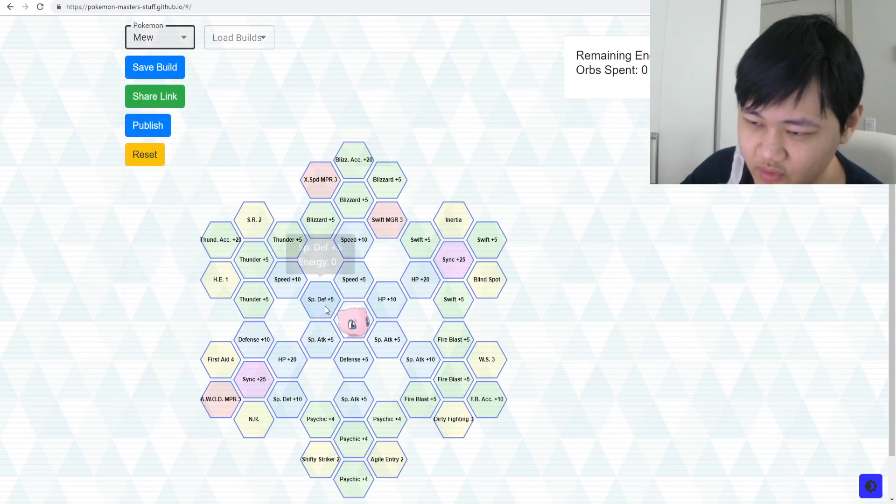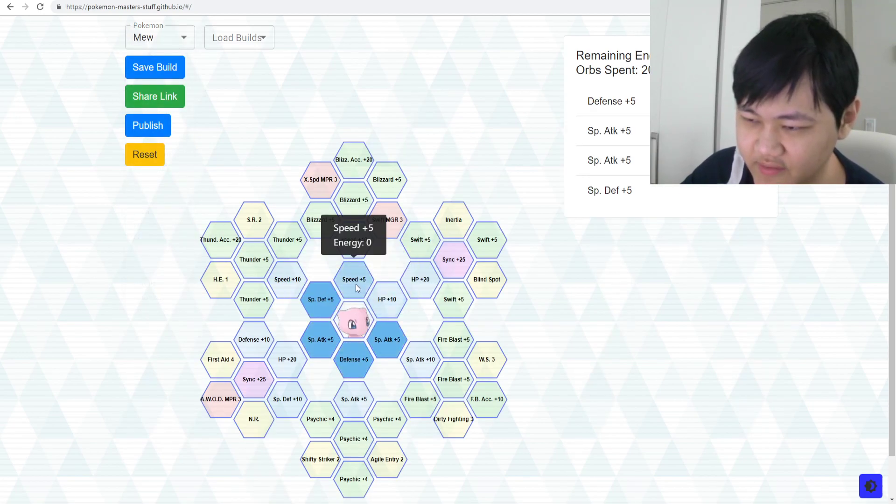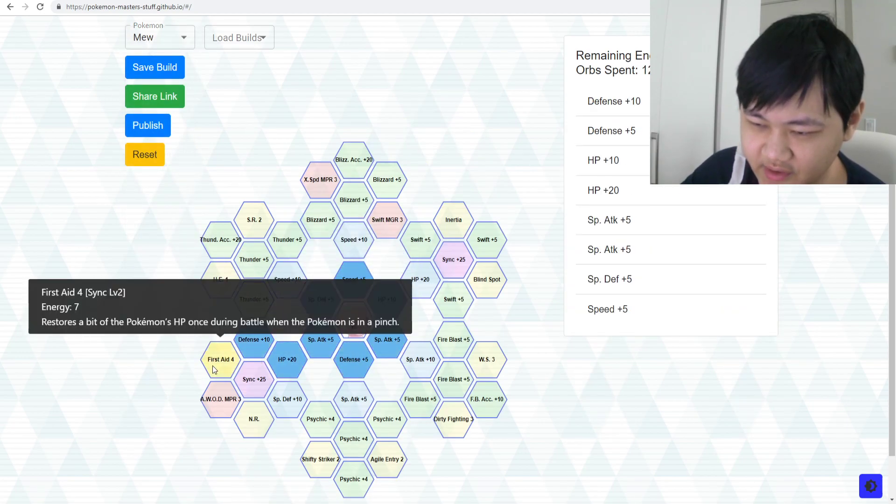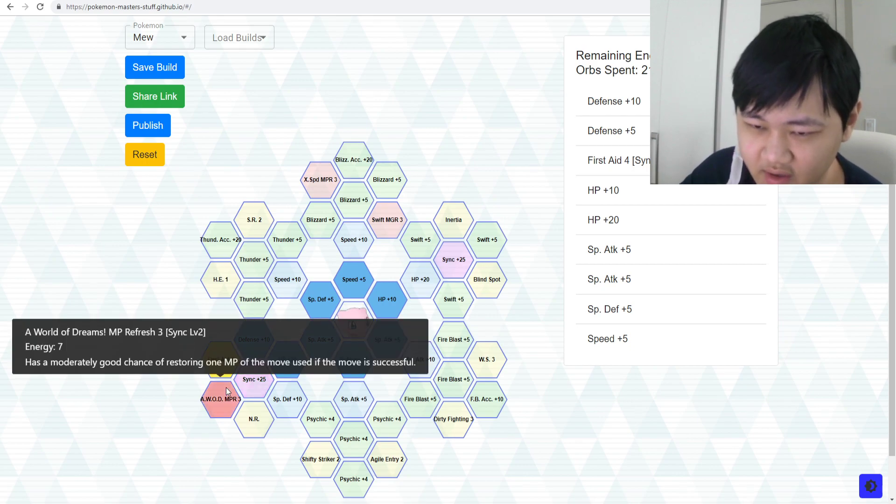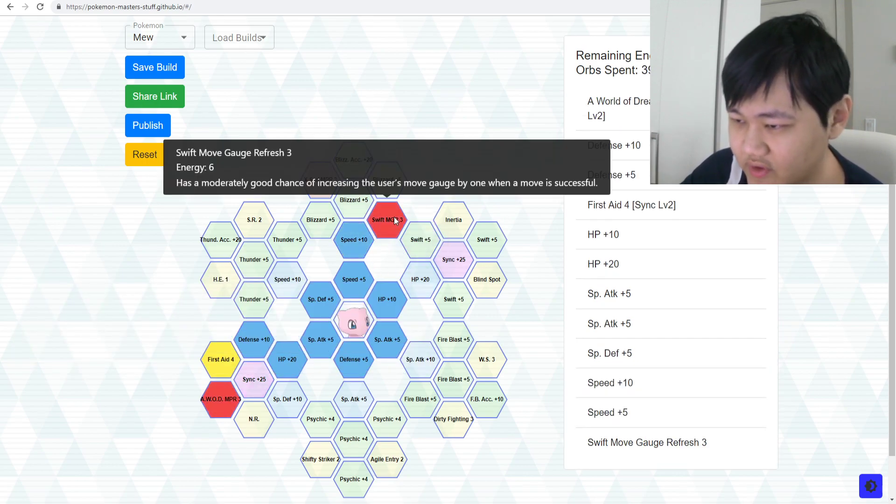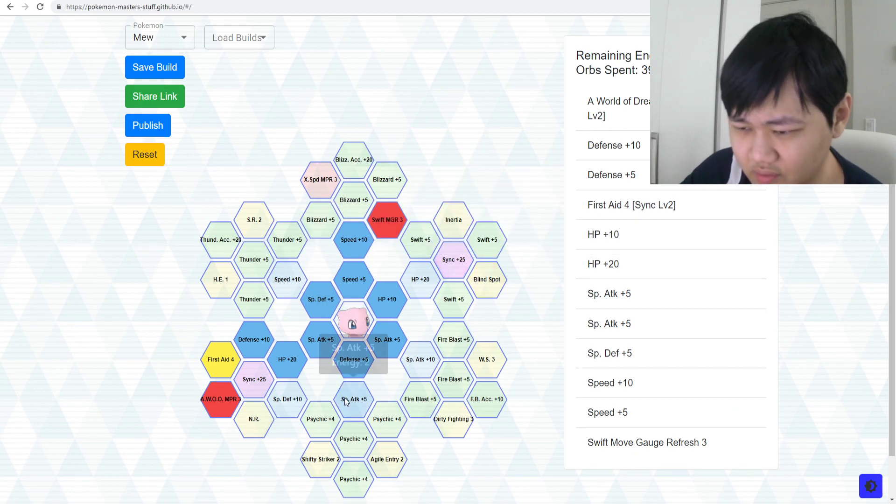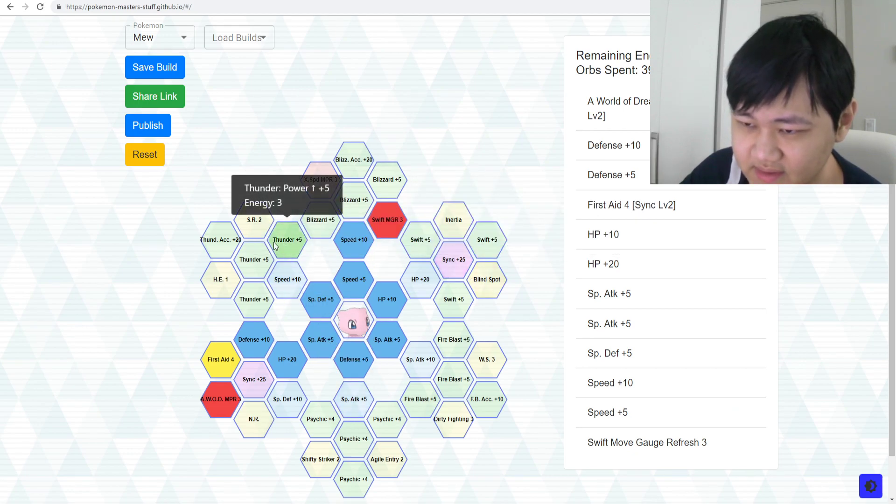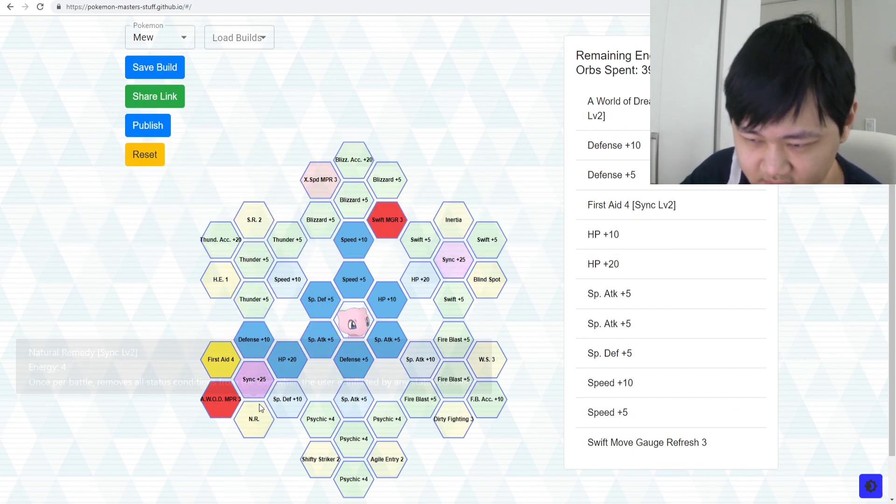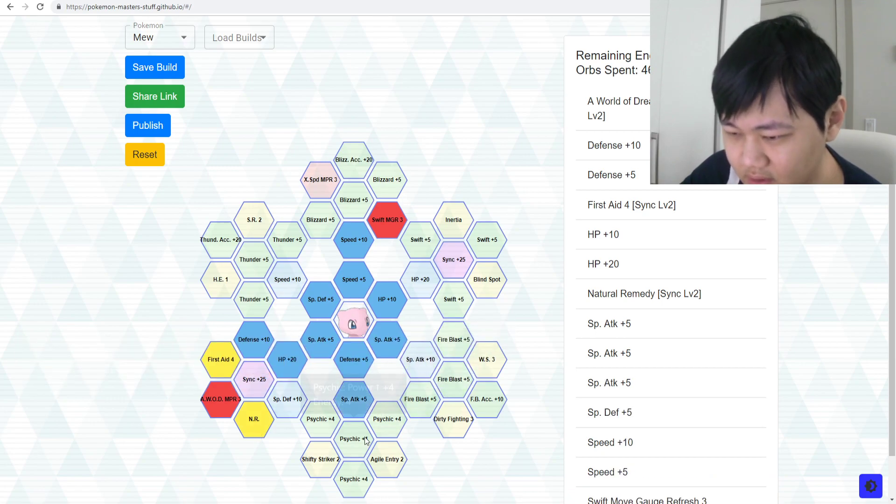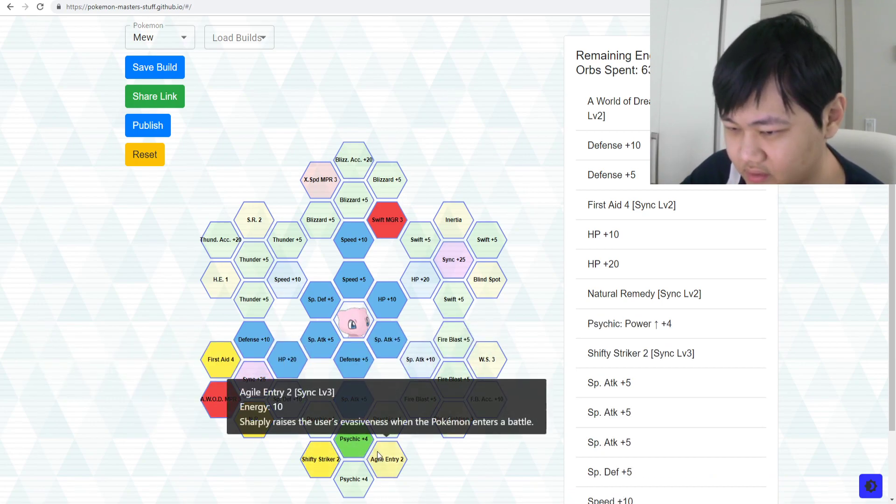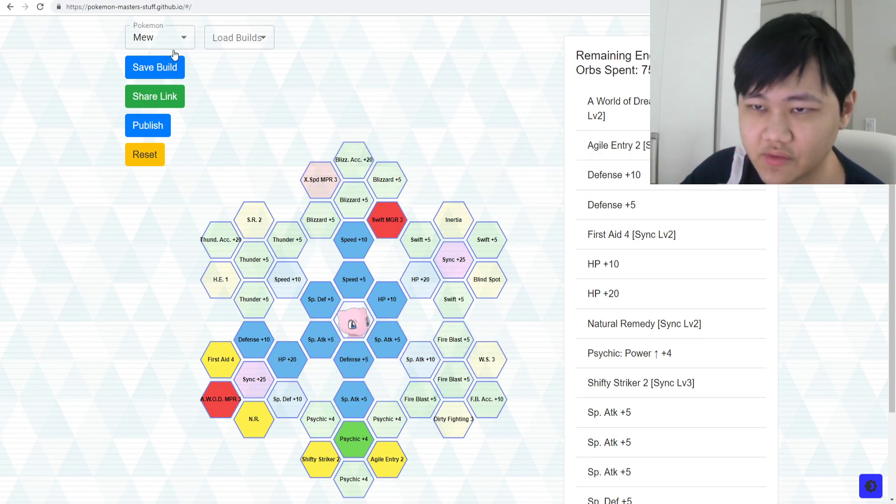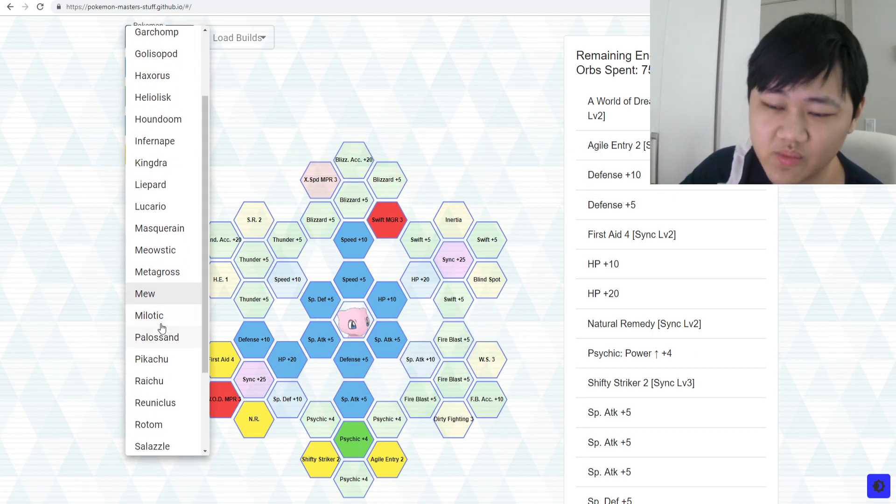Mew. Mew you definitely have to fill out the whole grid, because Mew just has too many different builds to work on. A lot of really helpful nodes and all that stuff. Where's Natural Remedy? Go down here, Shifty Striker, Agile Entry. Yeah, you definitely need all the nodes for Mew. Mew is just so important.